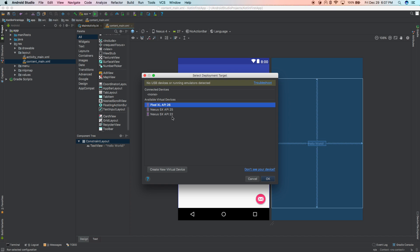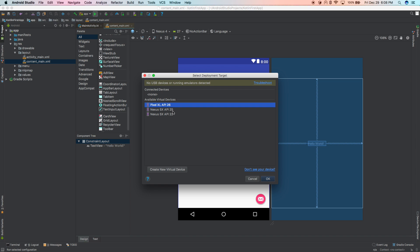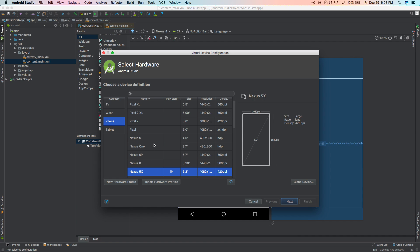An emulator is like running a virtual phone — instead of having a physical device plugged in, you have a virtual device on screen. It's called an emulator rather than a simulator. I have a couple of devices from the past, but if you're new you won't see those. Go ahead and click Create New Virtual Device — you have a number of options to choose from.